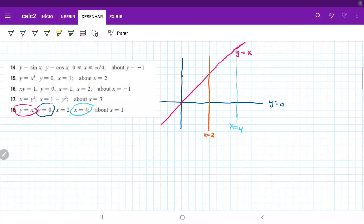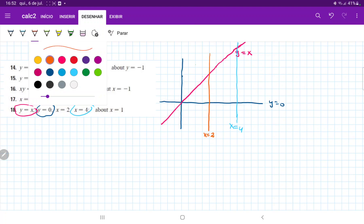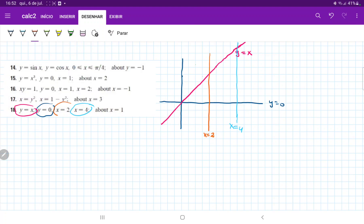For number 18, we have these lines here: y is equal to x, y is equal to 0, x is equal to 2, and x is equal to 4. We can see that the area formed between them is this trapezoidal section.